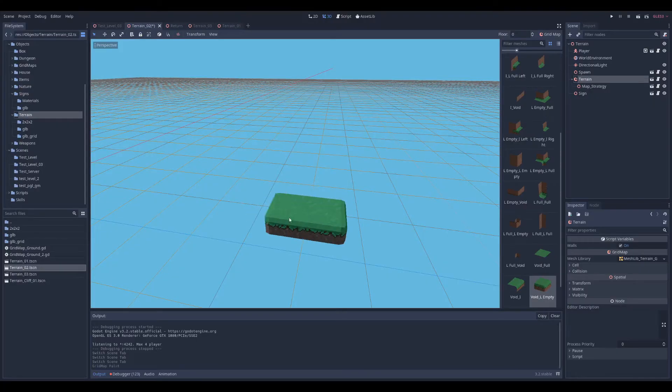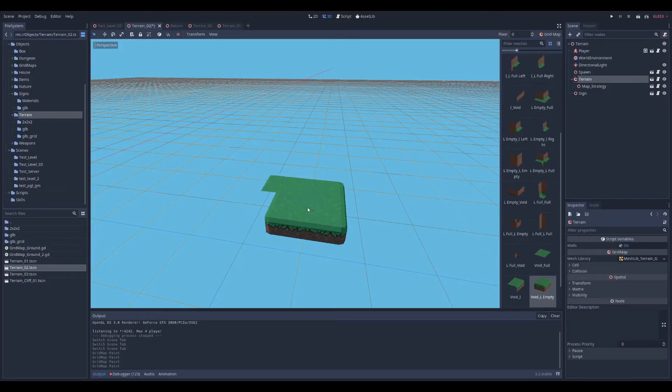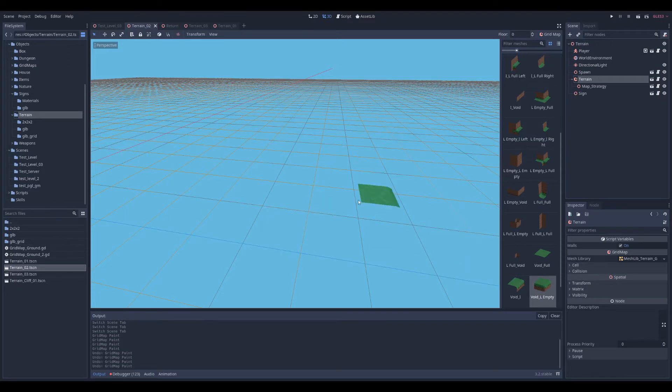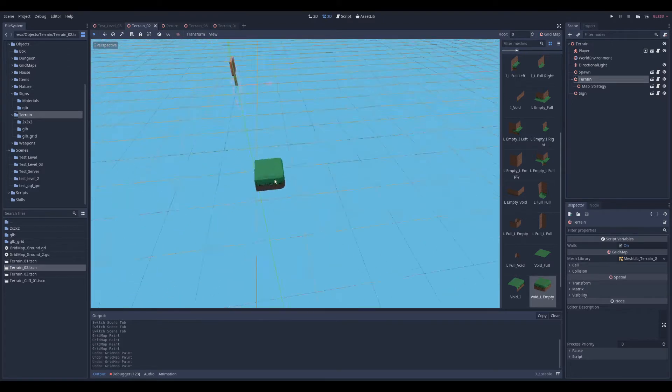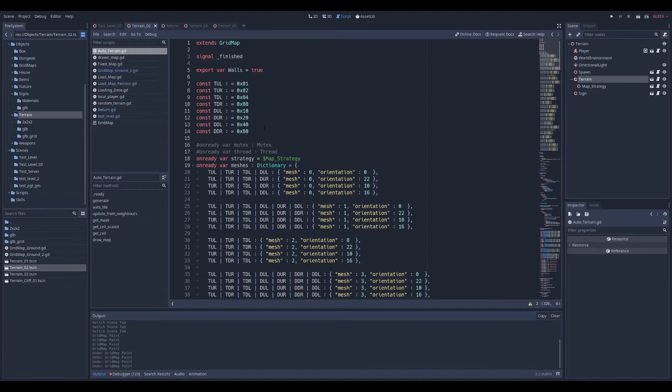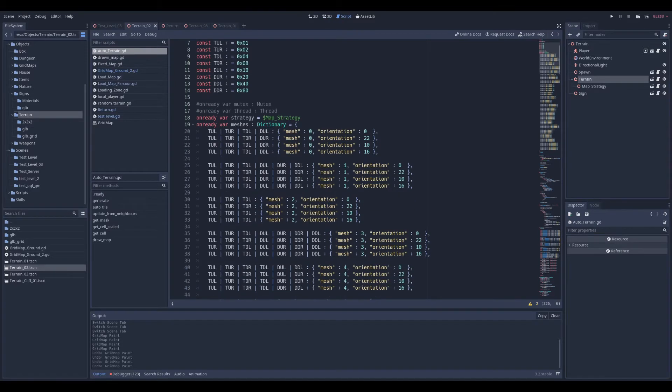With those smaller tiles I can build my bigger tiles very easily, but I don't want to paint them manually, so I made a script that does that for me. Kind of like in 2D with the bit mask, but in 3D.